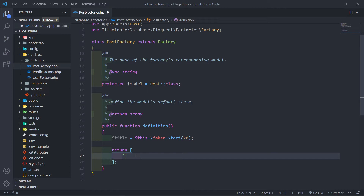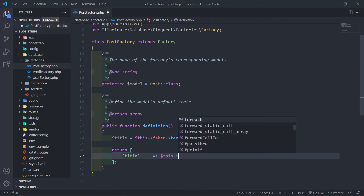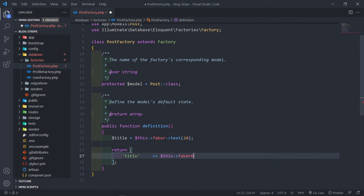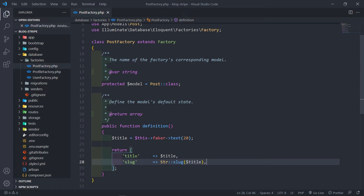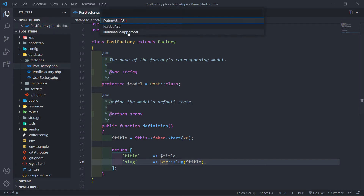So in this case we're just going to add the title right there, and then we're going to say the slug is going to be Str::slug from the title. Just make sure we import this at the top, otherwise we're going to get an error.